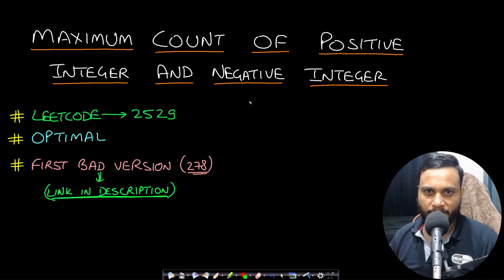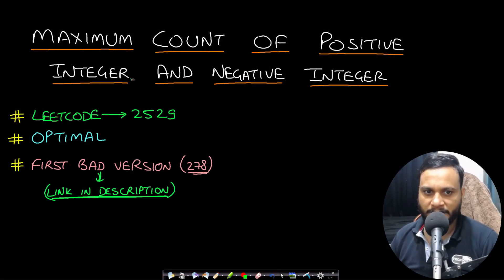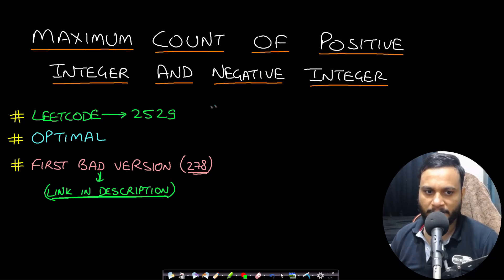Hello guys, welcome back to TechDoors. In this video we will look at the maximum count of positive integer and negative integer problem which is from LeetCode number 2529.